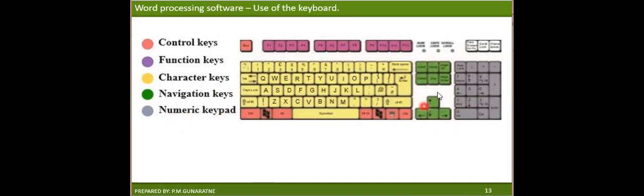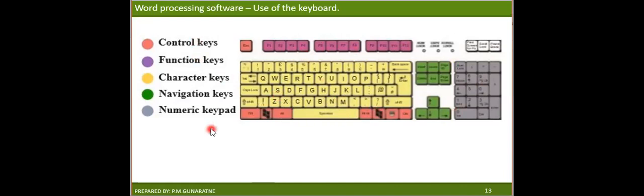The numeric keypad is the rightmost set of keys used for calculations. That is the classification of keys in a keyboard, and you have to remember this. If a diagram is given in an exam and you are asked to identify the groups of keys, you have to remember which are numeric keys, character keys, control keys, function keys, and navigation keys.